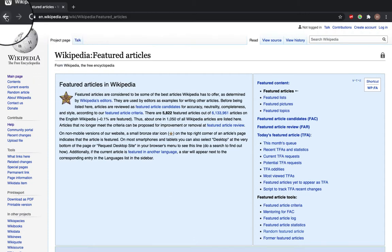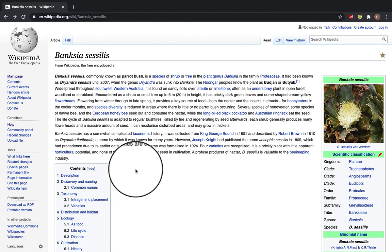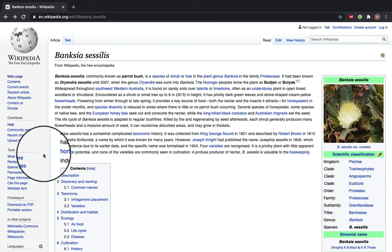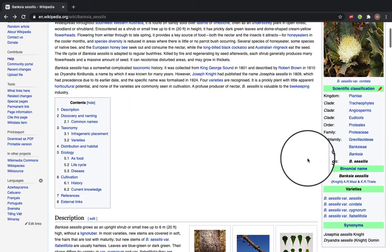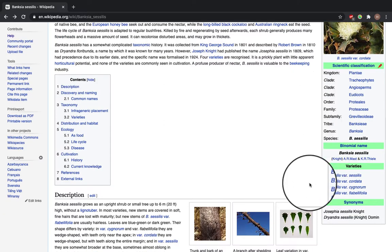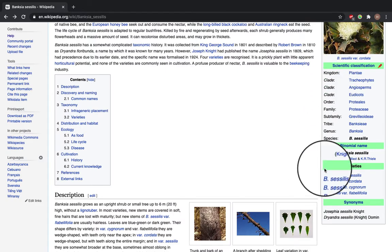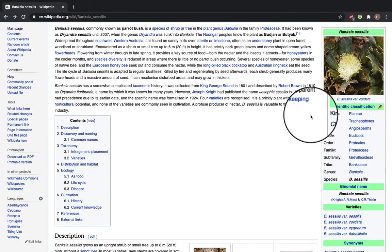So our featured article is for a type of plant commonly known as a parrot bush. Underneath the title there's a lead section which summarises the key points in the article — it says why it's notable and gives a brief overview. On the right hand side there's an info box which gives key information and key elements of the topic. For the plant you can see we have scientific classification, different names, different varieties, and synonyms. If it were for a famous person, for example, you could have place of birth, date of birth, date of death, any relatives, any awards they've won — that sort of stuff.